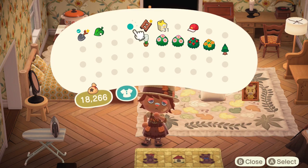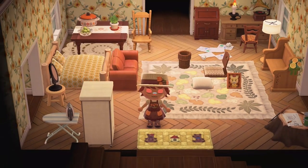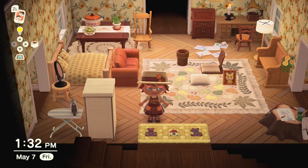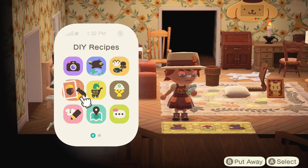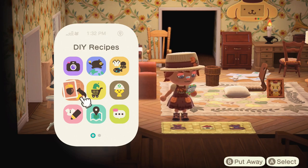I also have one that's actually in my own design codes — it's very different from what I've seen before. It has layered blankets on top, like a bunch of layered carpets, and it adds all of them together to create a very layered look. I really like that one. This is by earn_compito.